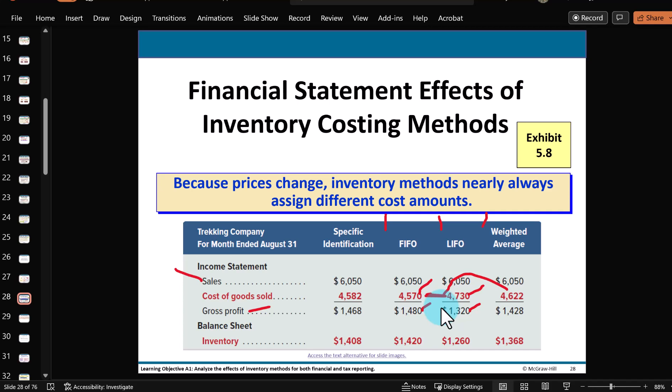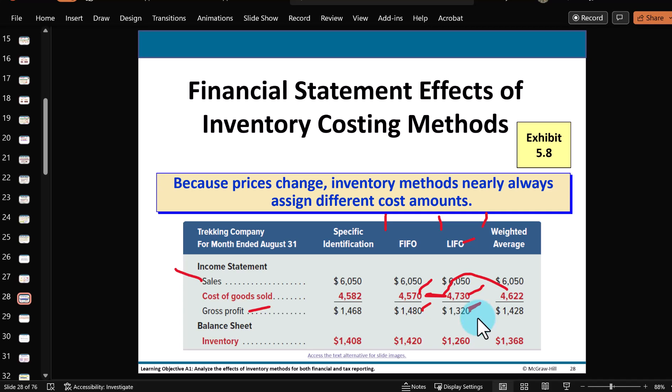So if you want to impress people with how profitable your business is, you'd use FIFO. Or if you want to save on paying income taxes to the government, you'd use LIFO — smaller profit, smaller net income, pay less taxes. However, the government says if you want to use the LIFO method for taxes, you also have to use this LIFO method when you prepare your company's financial statements and show that smaller profit. What we're learning here is financial accounting rules, but just so you're aware that taxes may be involved in some of the rules we're learning.